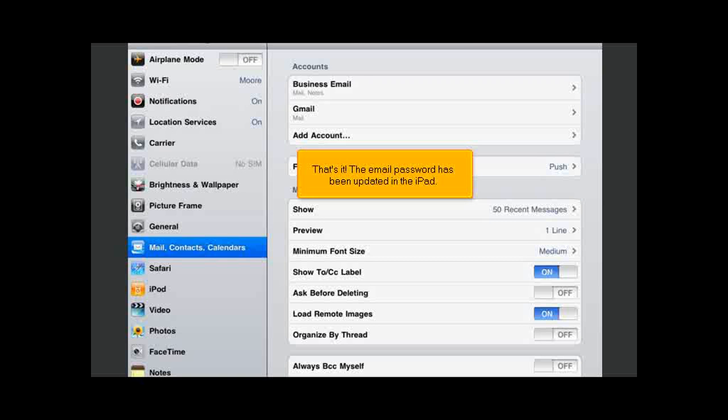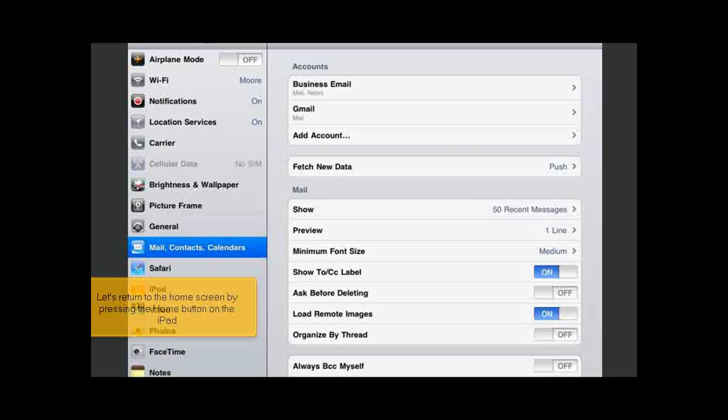That's it! The email password has been updated in the iPad. Let's return to the home screen by pressing the Home button on the iPad.